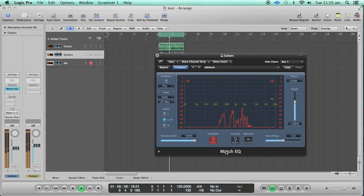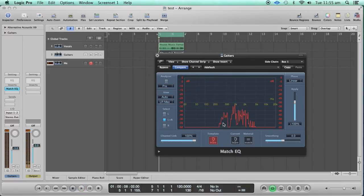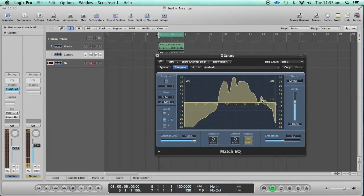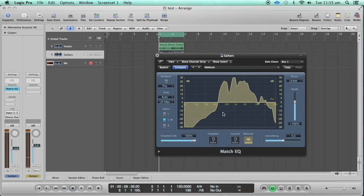You can see that it shows you exactly which frequencies are present in your sidechain input. Then you click on the Match button right here. This is basically the kind of graph you get from the sidechain input — this is the analysis of the sidechain input. Of course, if you apply this to the guitar as-is, it's going to accentuate the frequencies which are present in the vocal track.